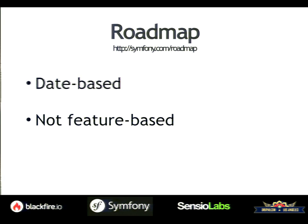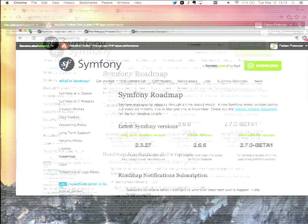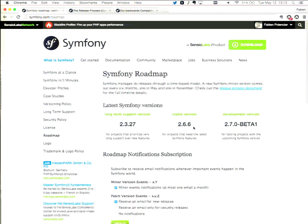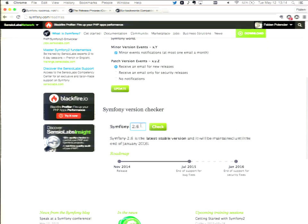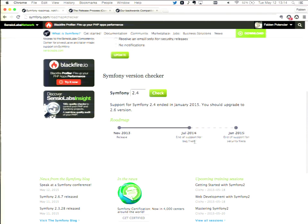If you want more information about our roadmap, you can go to symfony.com/roadmap. The current version is 2.6, which is what we call a standard release — maintained for a year and six months after that for security issues. We also have long-term support releases. The current LTS is 2.3, maintained for three years plus one year for security issues — four years in total. The next LTS is going to be 2.7.